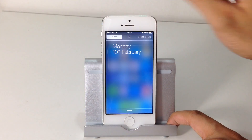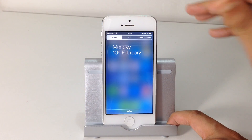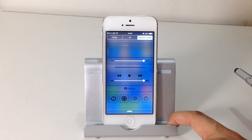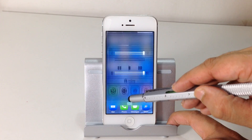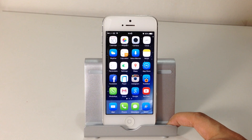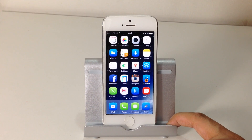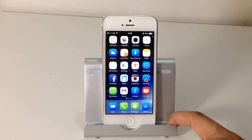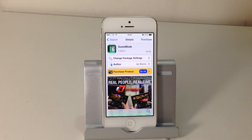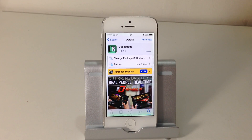Also, if we swipe down we can see that the Control Center has moved up into the notification panel, which helps when using the multitasking gesture option. Multitasking Gestures is available from the Cydia store for $1.50.